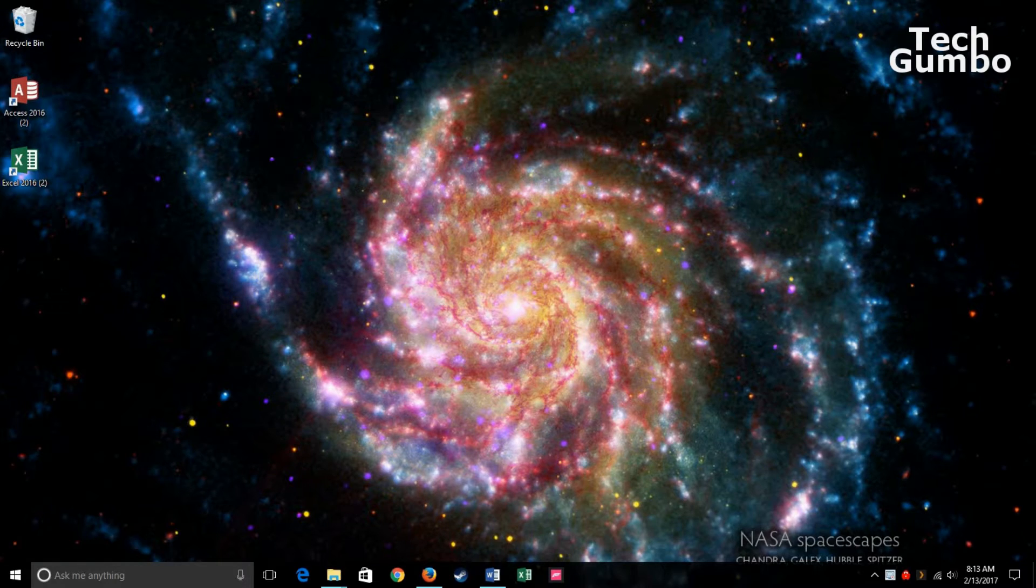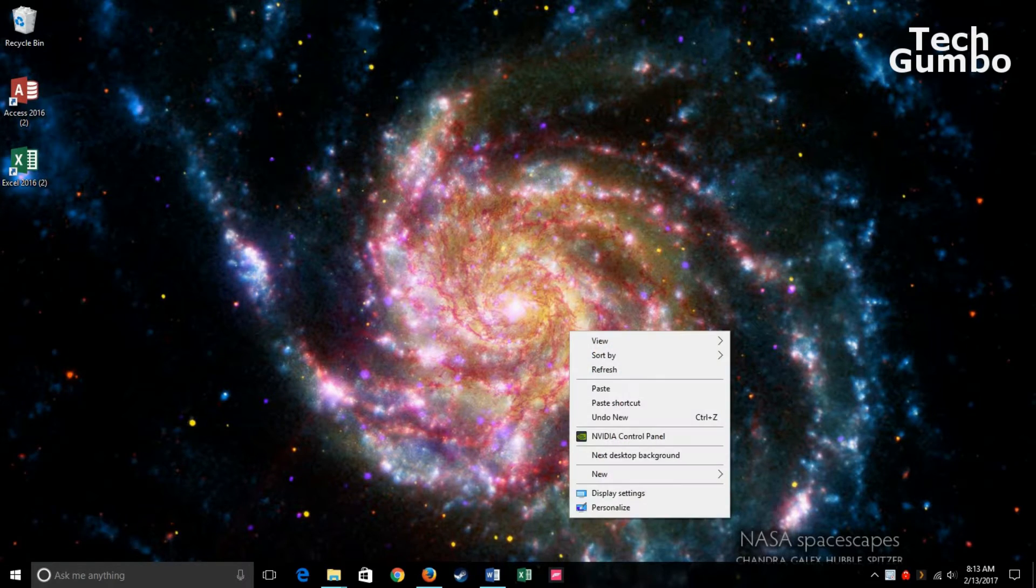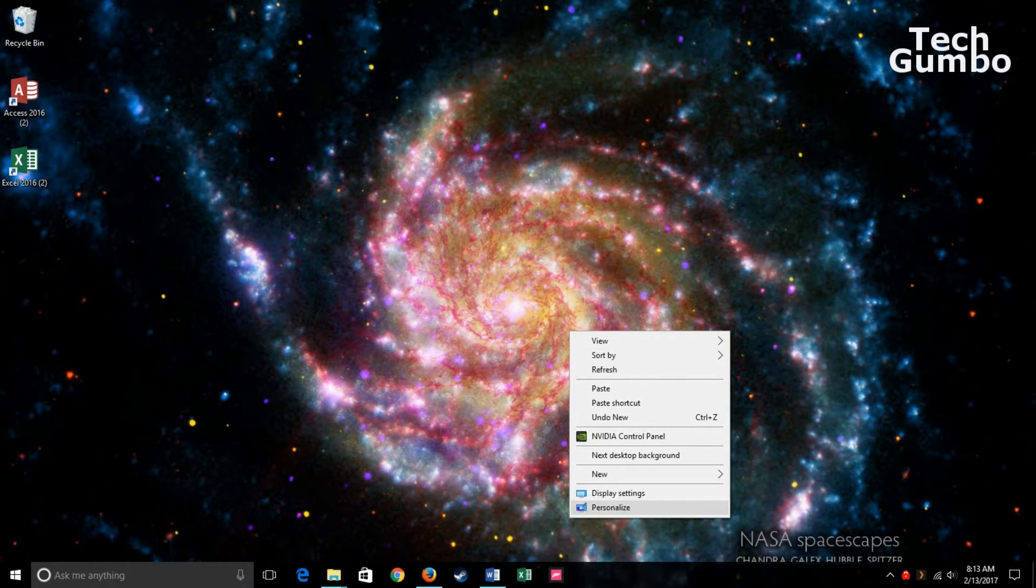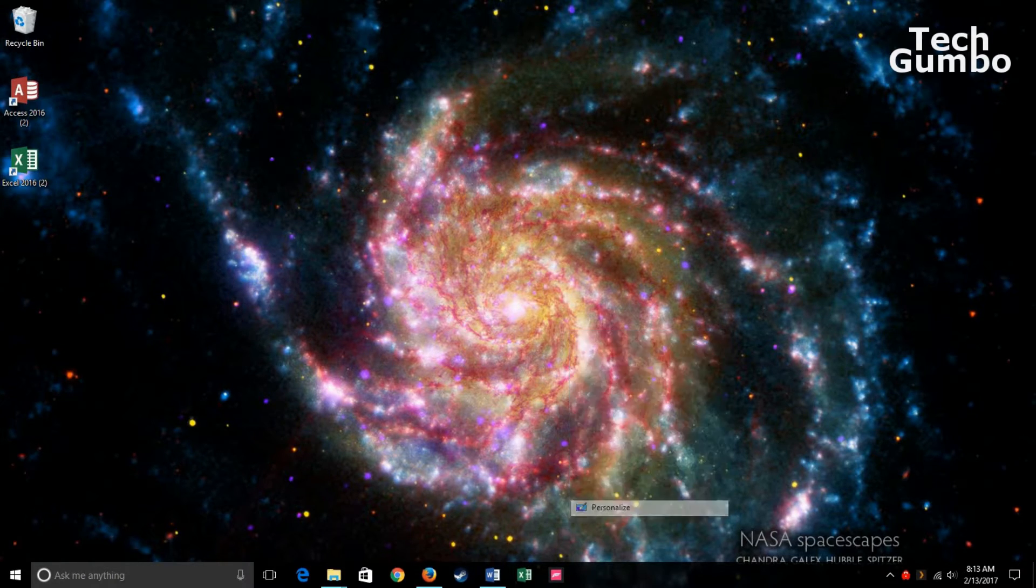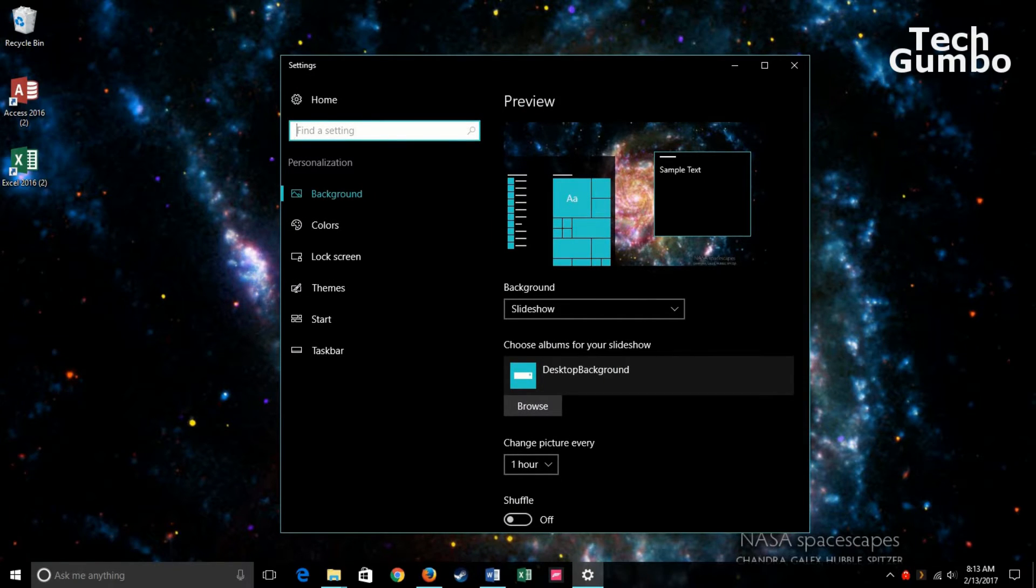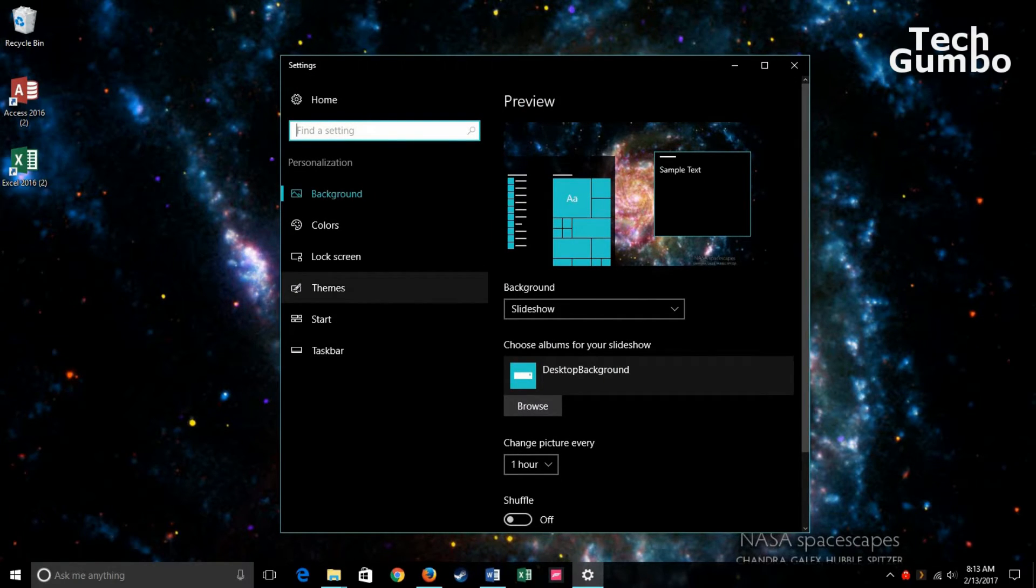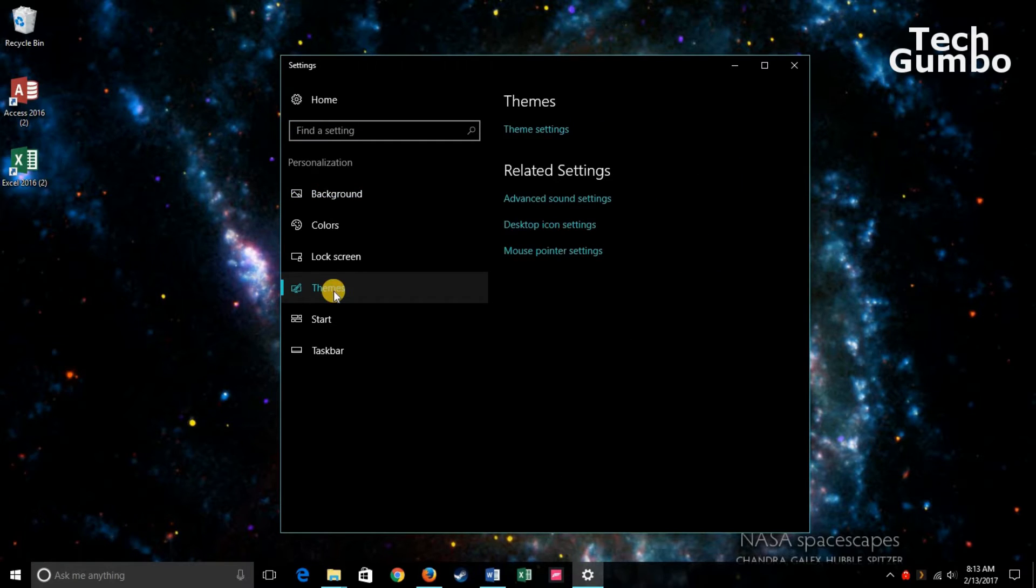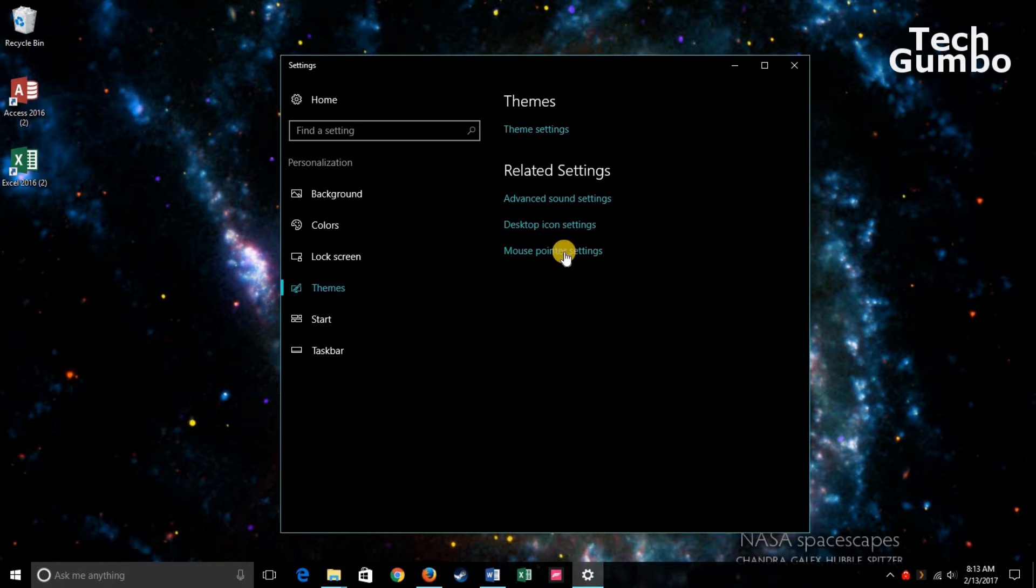Start by right-clicking on the desktop. Select Personalize from the menu. In the left panel, select Themes. In the right pane, select Desktop Icon Settings.